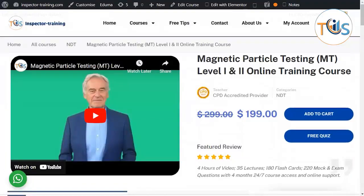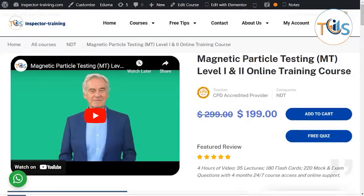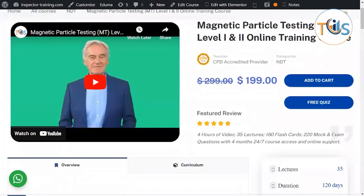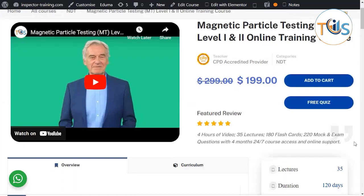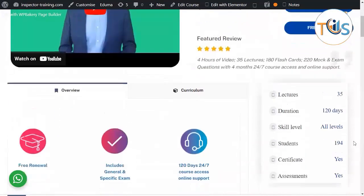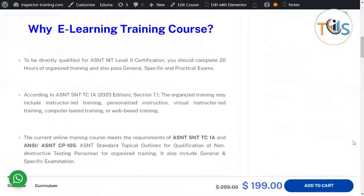Presenting Magnetic Particle Testing MT Level 1 & 2 Online Training Course. This online training course has 4 hours of video, 35 lectures, 180 flashcards, and 200 mock and exam questions with 4 months 24/7 course access and online support.